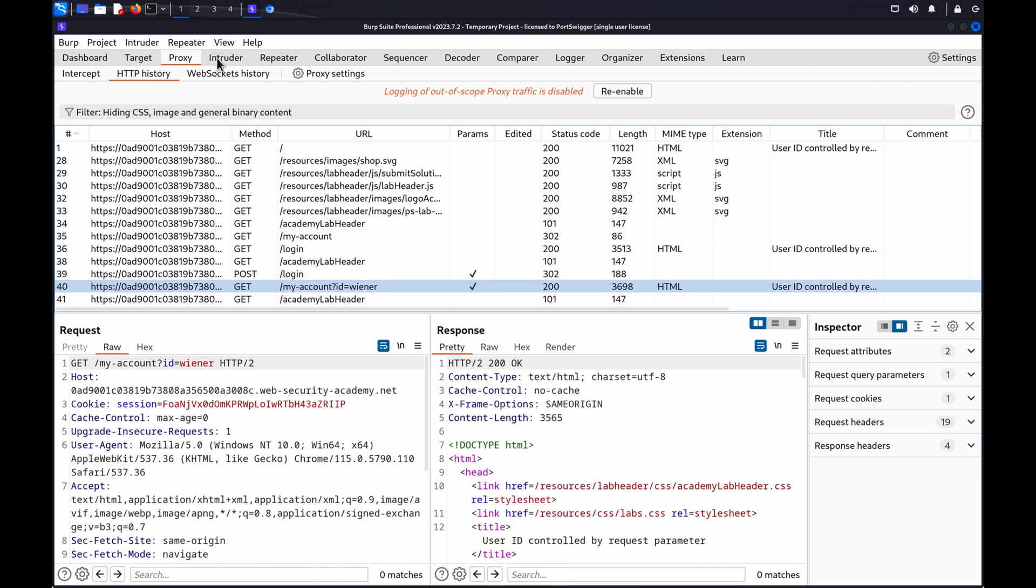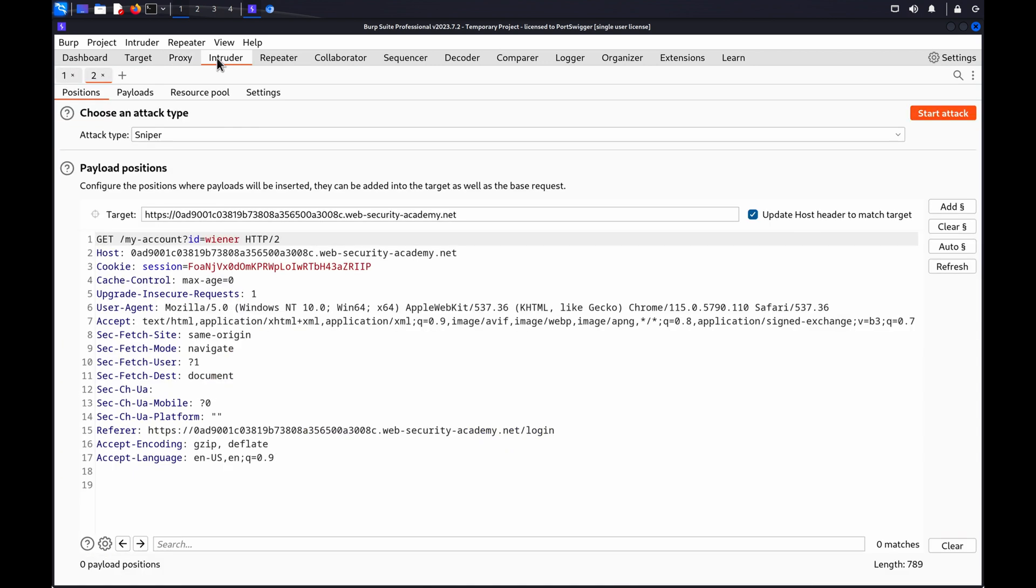Select the Intruder tab and make sure the attack type is set to Sniper. Highlight the parameter you want to test and click on Add to set this as a payload position.